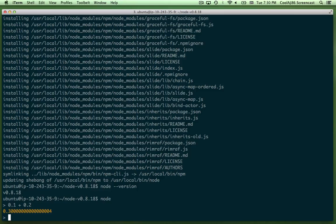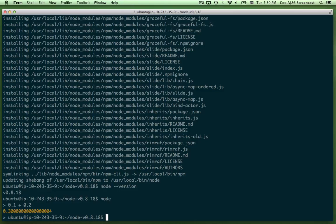And I'm going to hit Control-D to exit out of that. And Control-D to exit out of this Amazon instance.